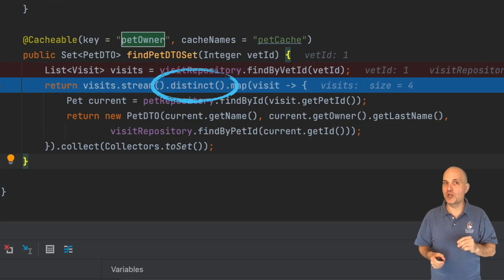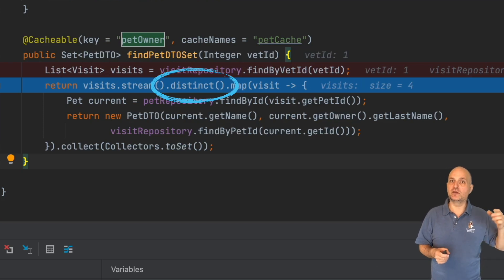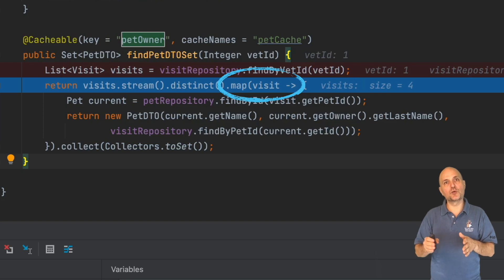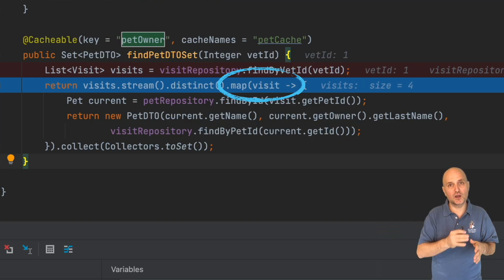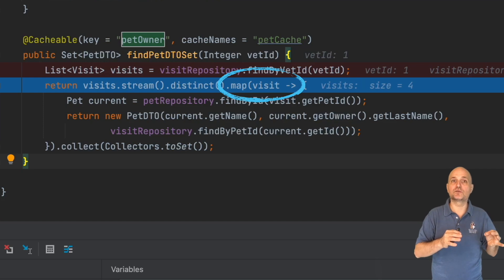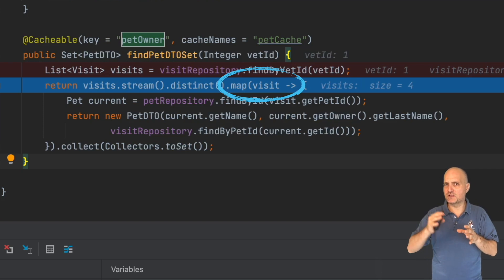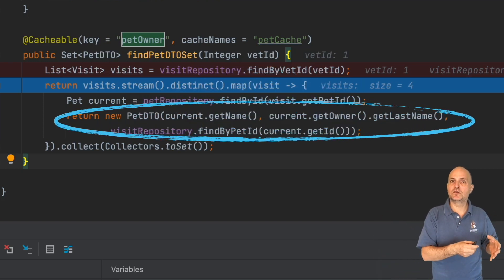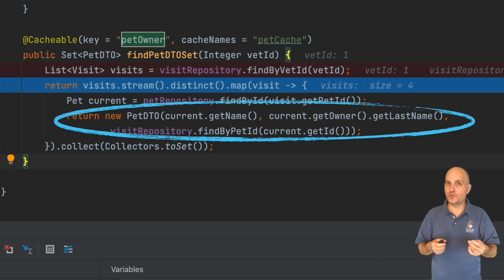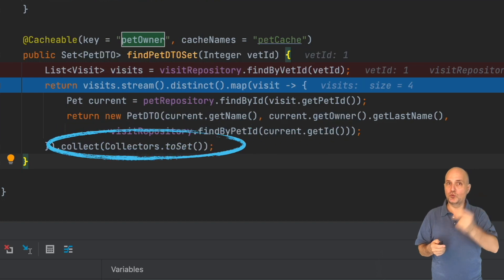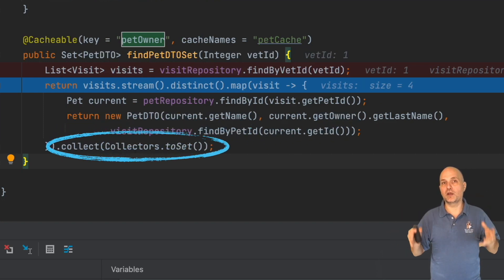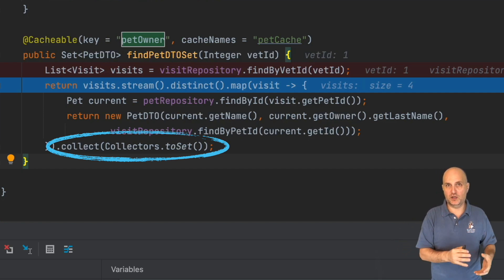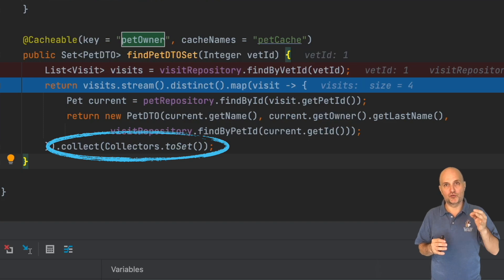Visits is a standard Java collection on which we invoke the stream method to get a functional interface we can work with. Each operation in the stream transforms it to a different stream. In this case we filter out the duplicates within the stream. Map converts elements within the stream to a different type — in this case the visits are of type MapVisit. The map method is invoked for every element in the stream and converts the elements to PetDTO types. Finally we collect all the elements in the stream into a set. We could collect them to a list or a different collection type. This is the value we return to the user.